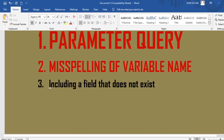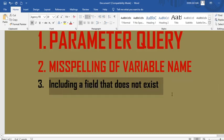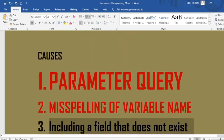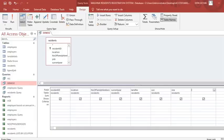Reason number three: the error occurs if you include a field that doesn't exist. If you include a field that doesn't exist in the database, table, or query, then you will get that error. Let's go to the practical demonstration, starting with number one.